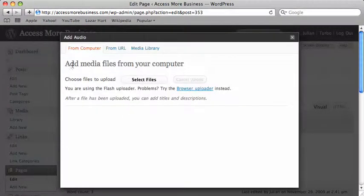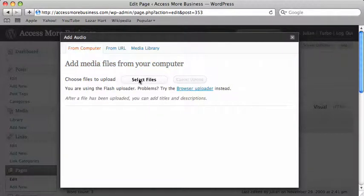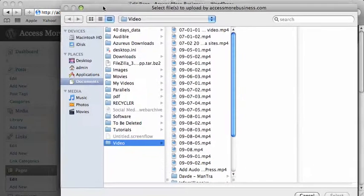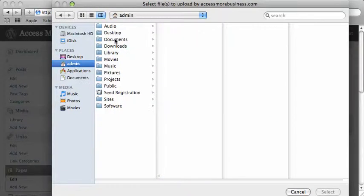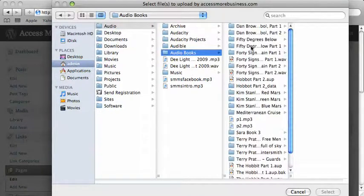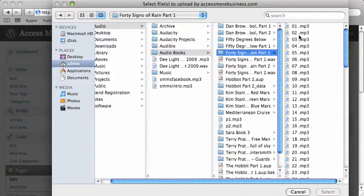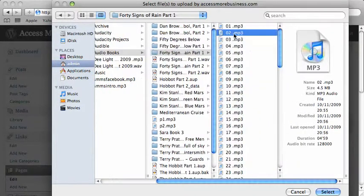I'm going to add media files from my computer. I'm going to click on select files and that brings up a window so I can now go to the audio I want. Let's just choose this one as an example.